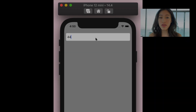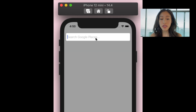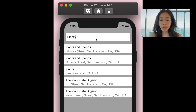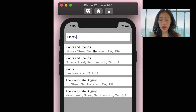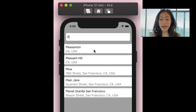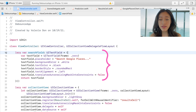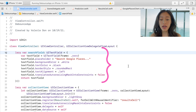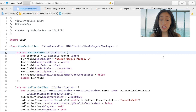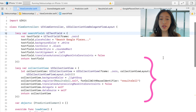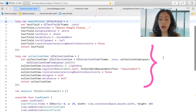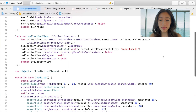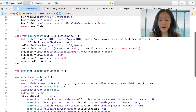Let's jump into the Swift code. I created an app that uses the Google Places API, and I added a text field as our search bar. I also have a collection view that will be showing the search results for whatever search query is being typed in.